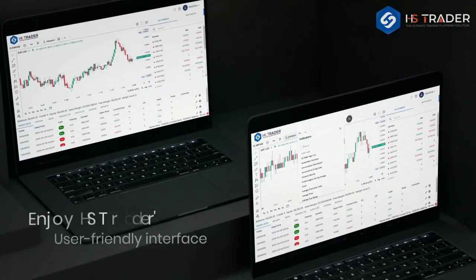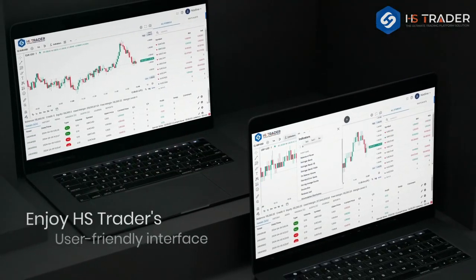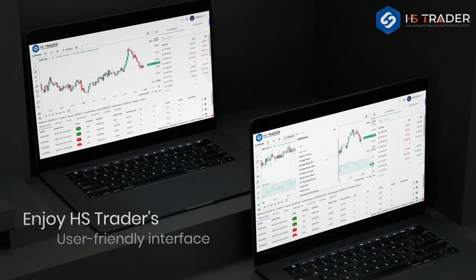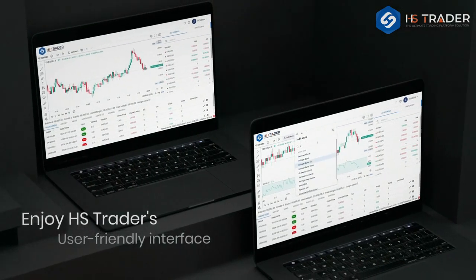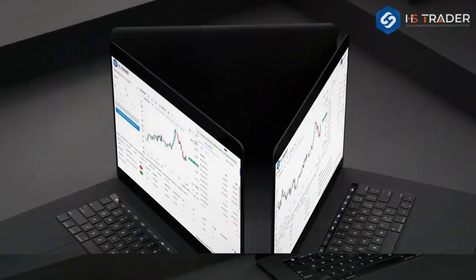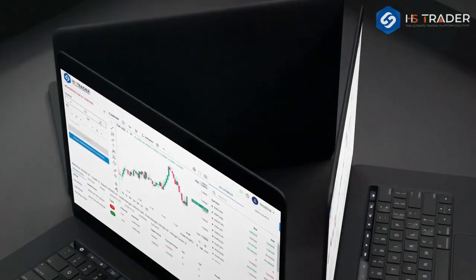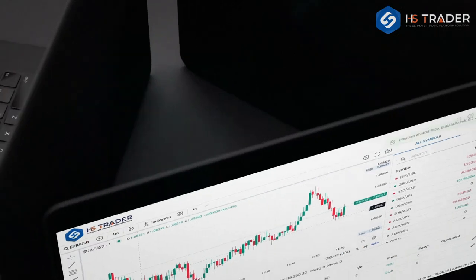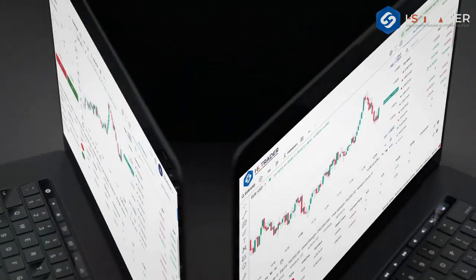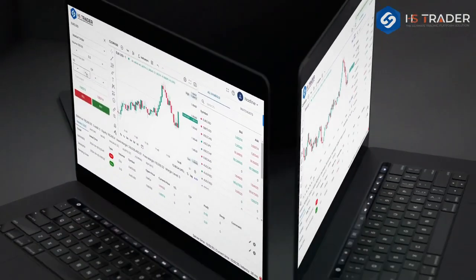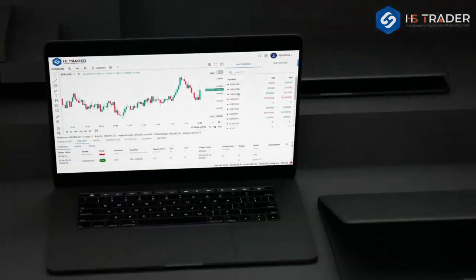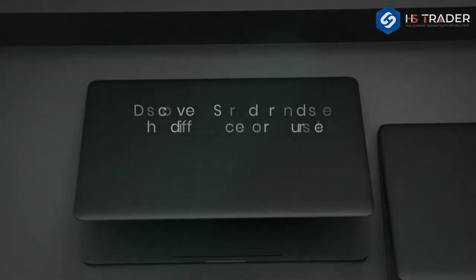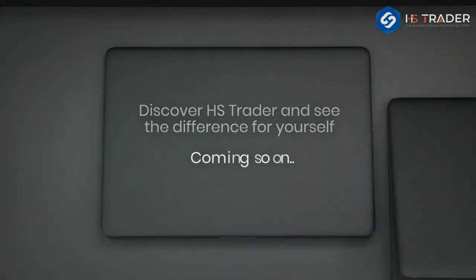Enjoy HS Trader's user-friendly interface that is as intuitive as it is powerful, combining the speed of a web application with the look, feel, and stability you expect from a desktop platform. Discover HS Trader and see the difference for yourself — coming soon.